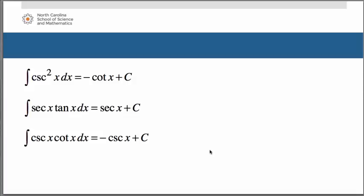Perhaps you remember back when we did derivatives, we had a little way of knowing which derivative answers were negative. We said that if what you're taking the derivative of began with the letter c, then your answer was negative. Since antiderivatives are just going backwards, if your antiderivative answer begins with the letter c, those are the ones that are negative.